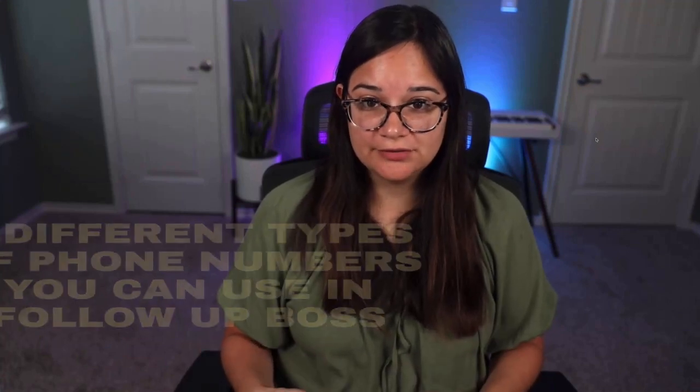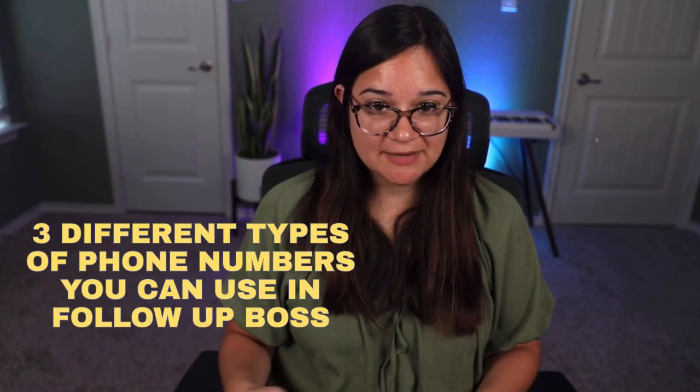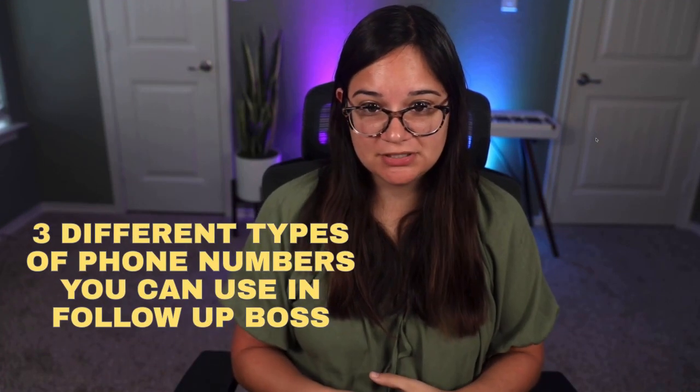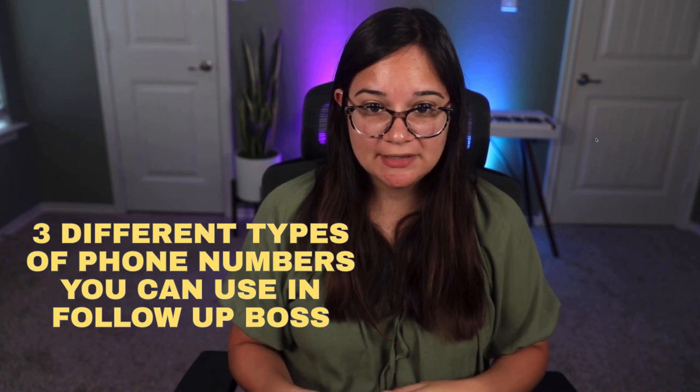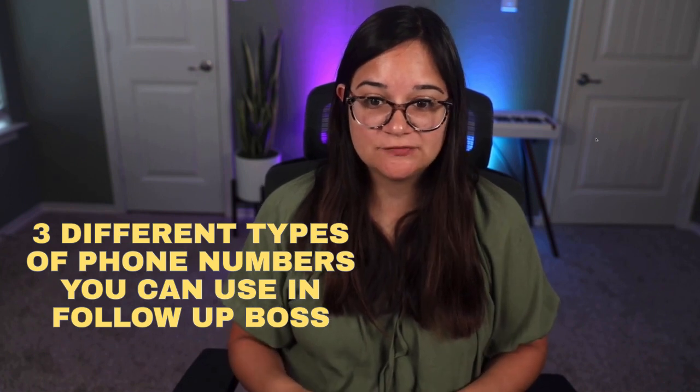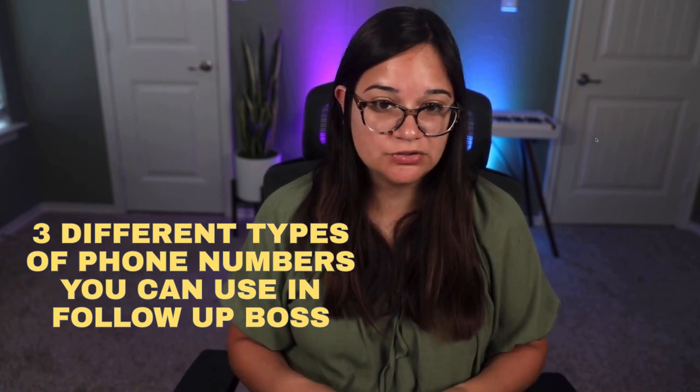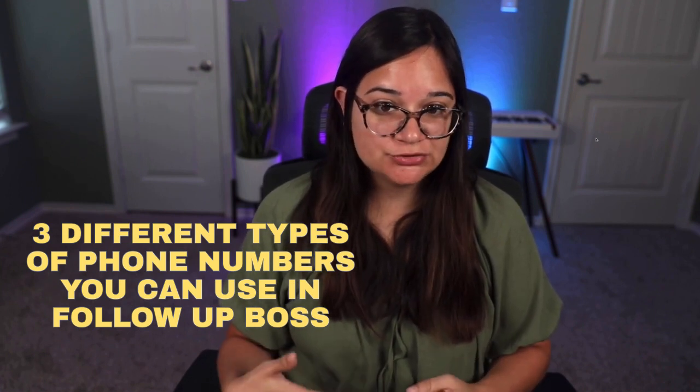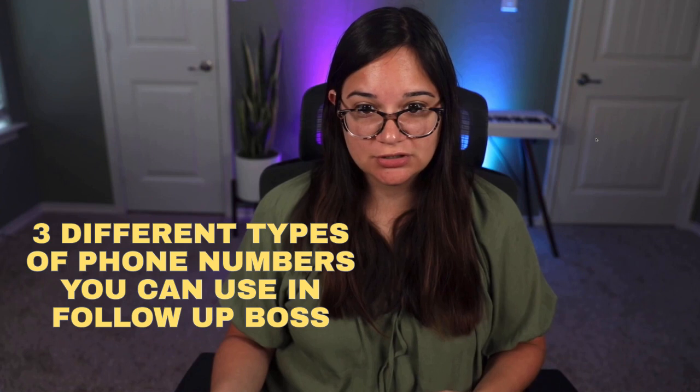In this video, I'm going to walk you through the three different types of phone numbers you can use in Follow Boss and which one may make sense for you depending on you and your business structure. This video is for you if you are a real estate agent, in a team, or in a brokerage.